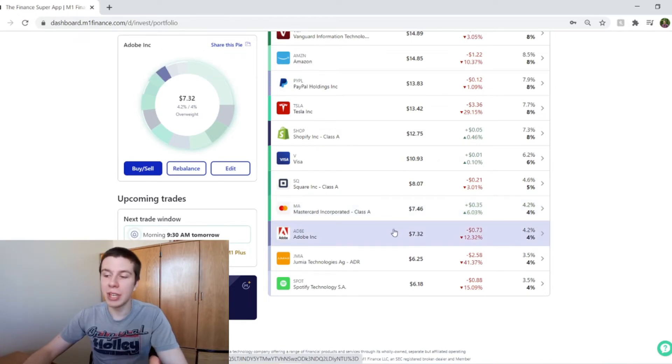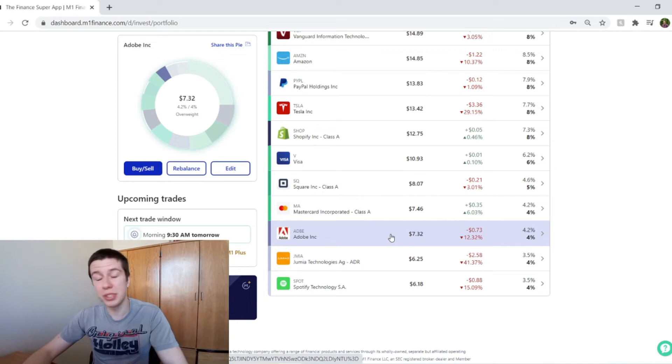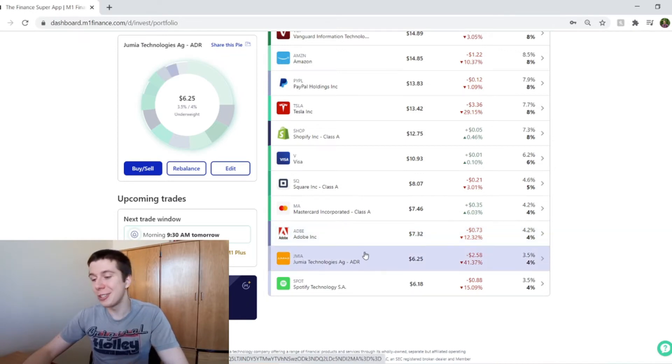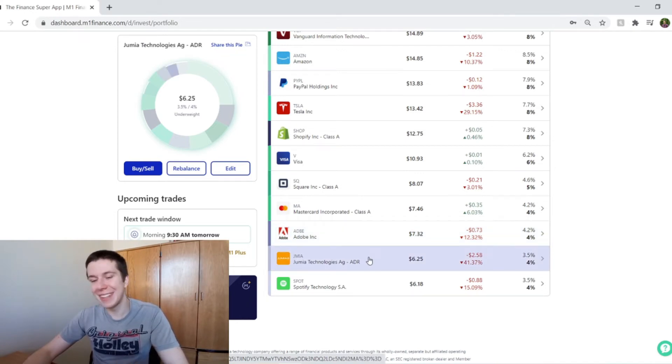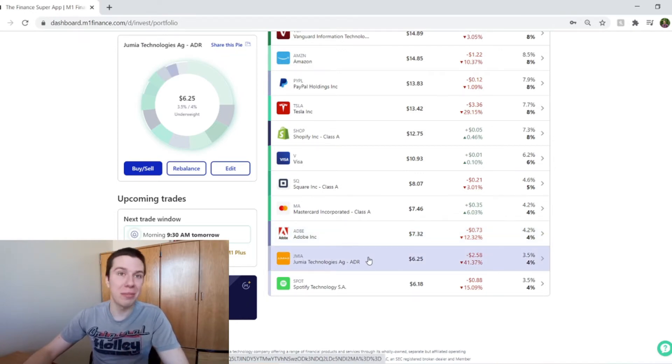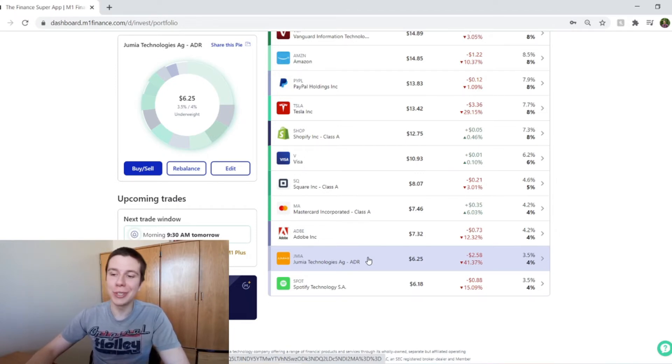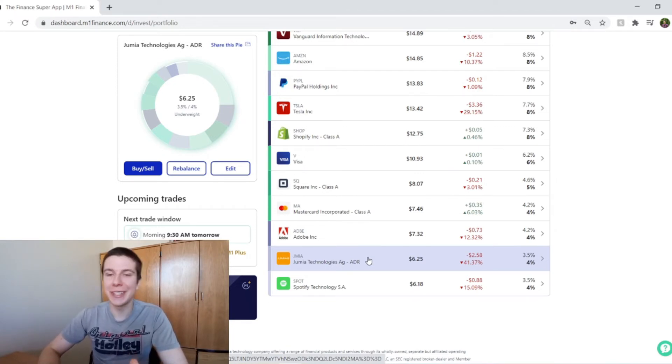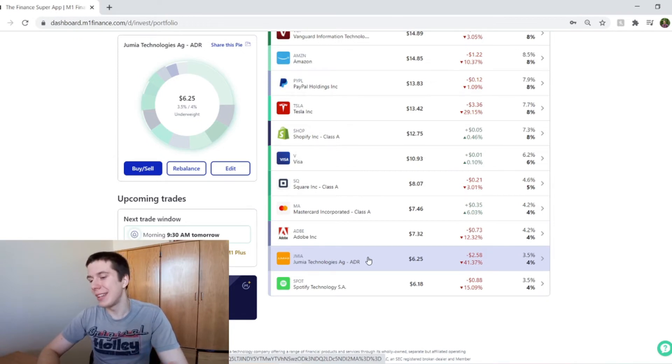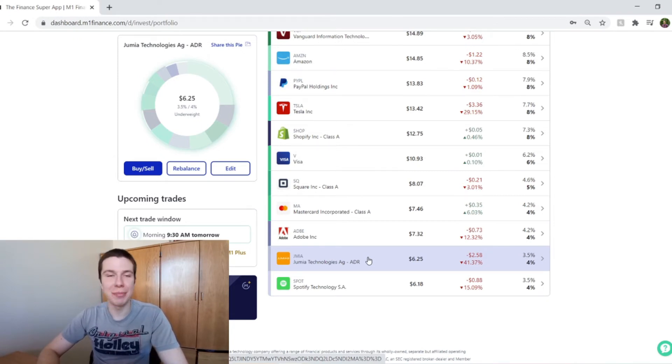Moving on to Adobe, they're down about 12% for me, which is about 4.4% of my portfolio. And then Jumia, oh man, they're about 3.5% of my portfolio, and they are down 40% for me, which is pretty crazy. That's just in the last week or two that they've been taking a beating.